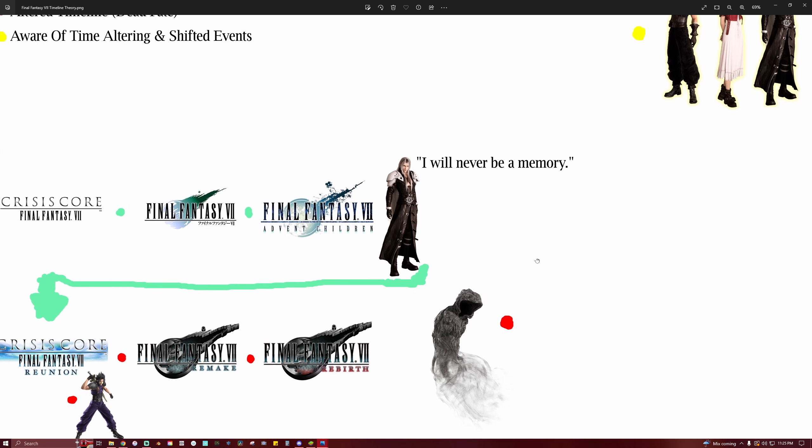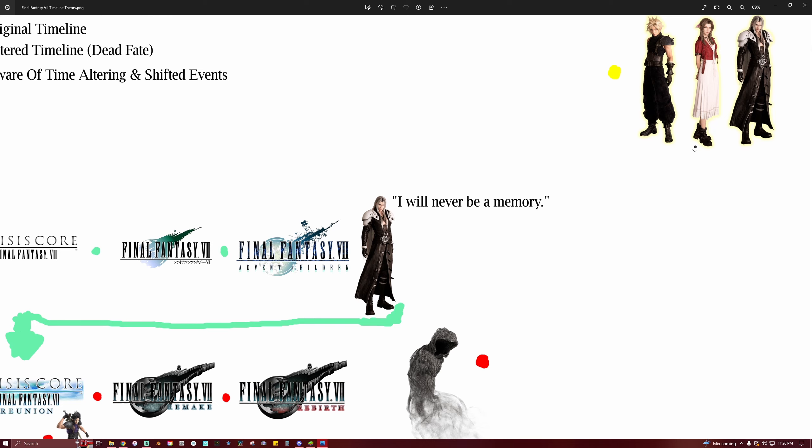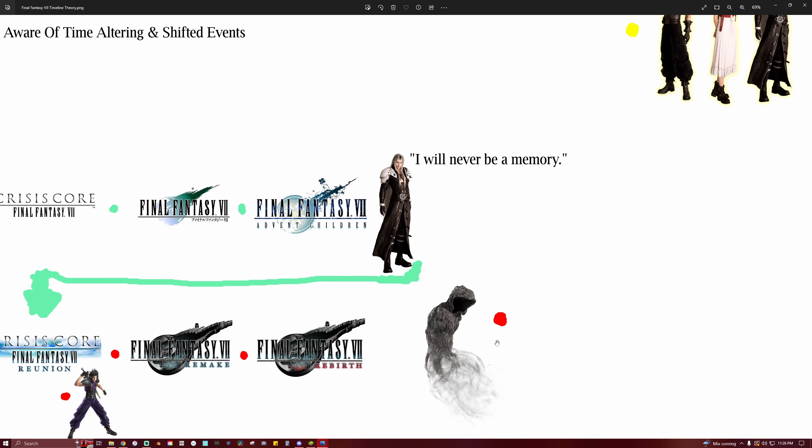And so the characters that are aware of things being altered are Aerith and obviously Sephiroth. Aerith obviously knows that things have been altered because she is able to commune with the Lifestream via being an Ancient, right? And Cloud is a bit of a special case. He's not completely aware of what's going on. But what I believe is happening with Cloud, because throughout the game of Remake he is having these flashes of things that have already happened in the original timeline.